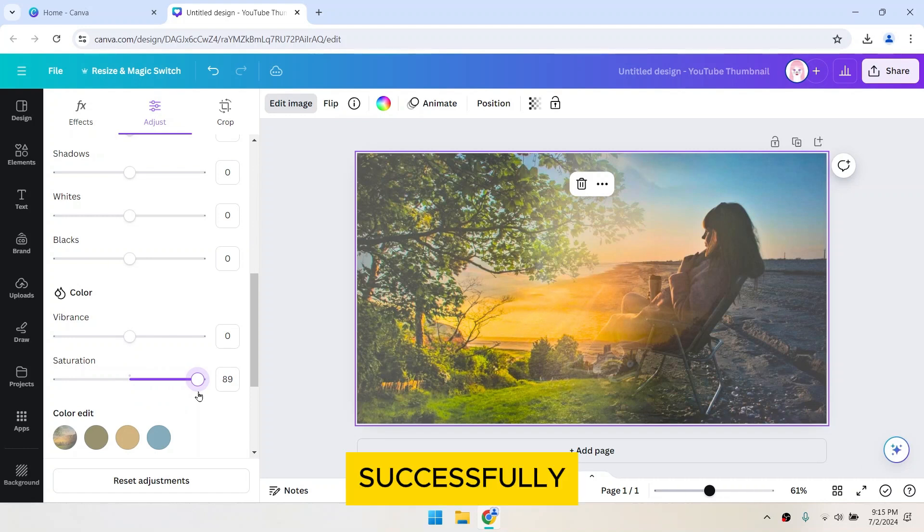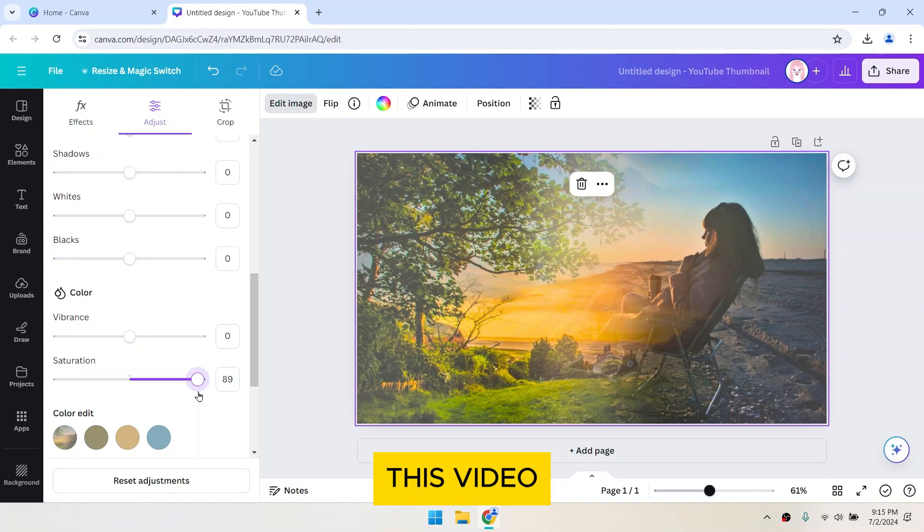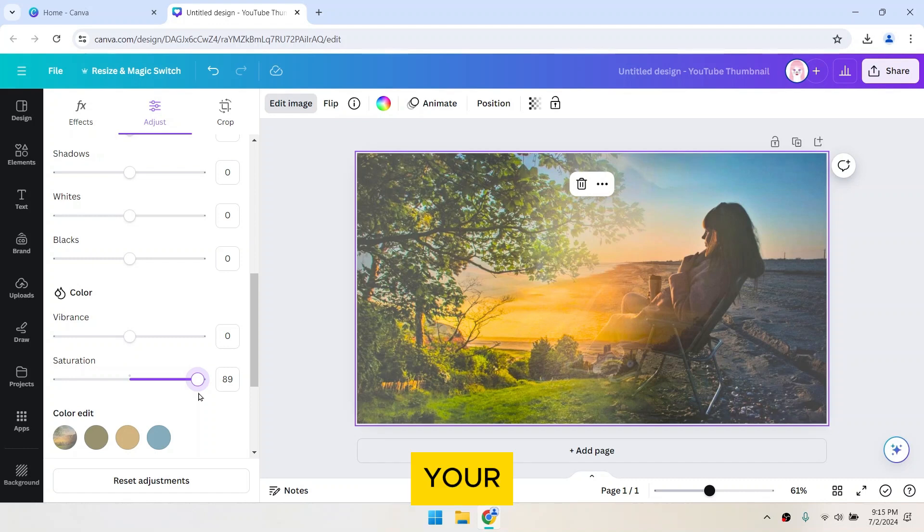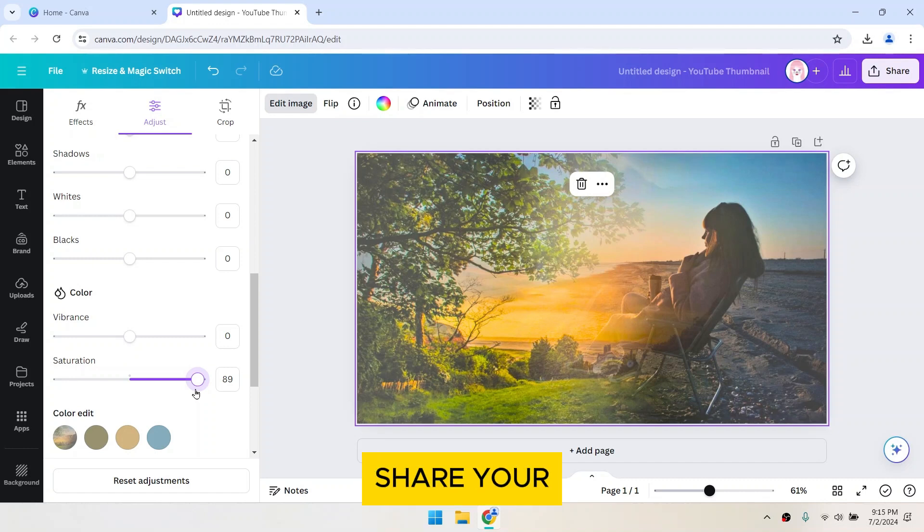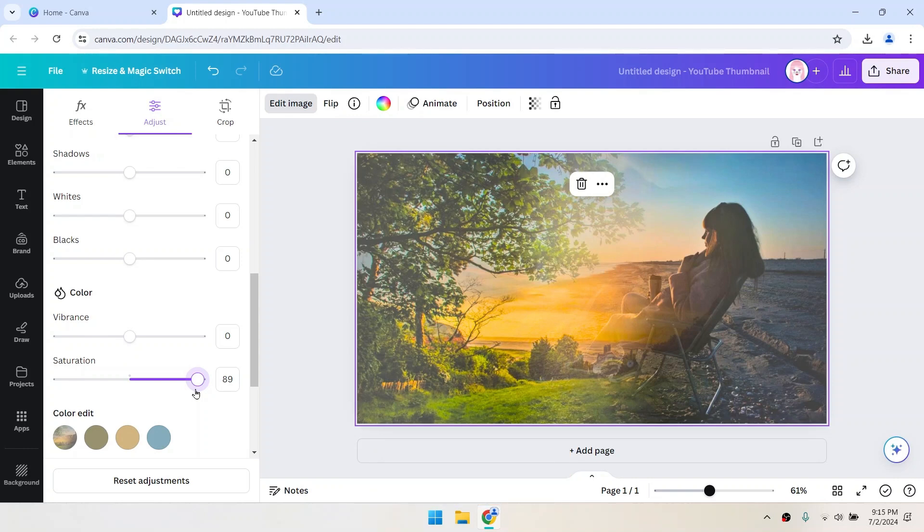That's it! You've successfully blended two photos using Canva. If you found this video useful, please show your support with a like. Your feedback is invaluable to us, so feel free to share your thoughts and suggestions in the comment section below.